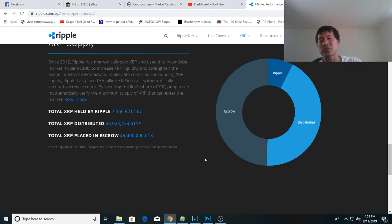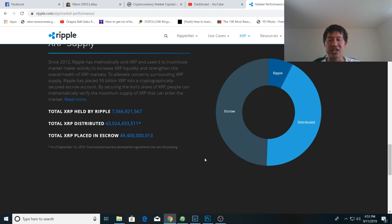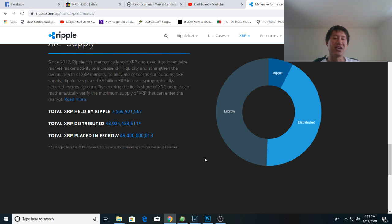So between the escrow and the total XRP held by Ripple directly, you still have about 57 billion XRP that's actually held by Ripple. So they still hold around 57% or the majority of the XRP out there.